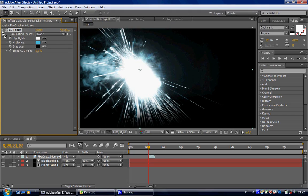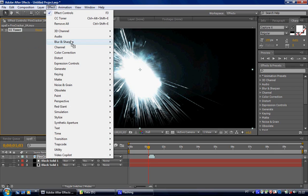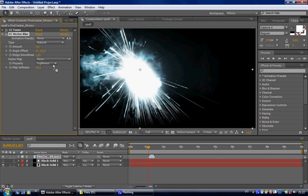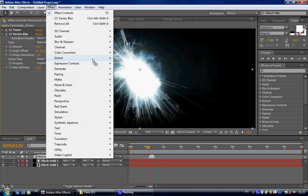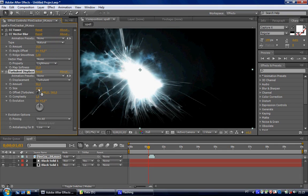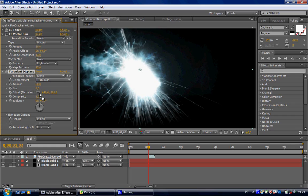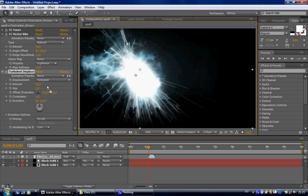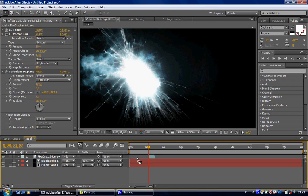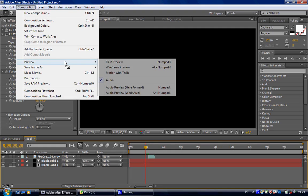And now we have to apply some effects. Like a CC vector blur. Bring this to 10. And distort, turbulent displacement. Bring this down to 2. Position it in the center. And this up, so that we can get this look. Okay. Let's take a look. Let's do a quick RAM preview.